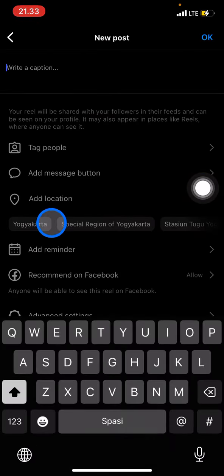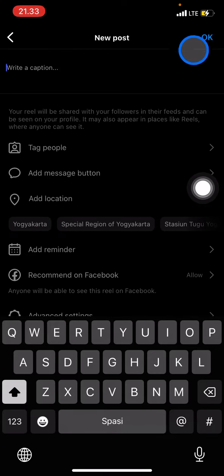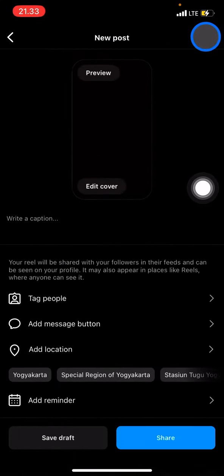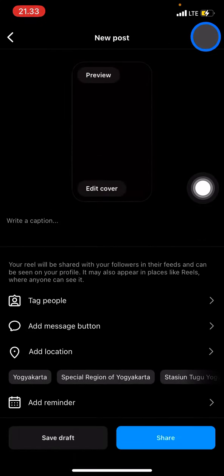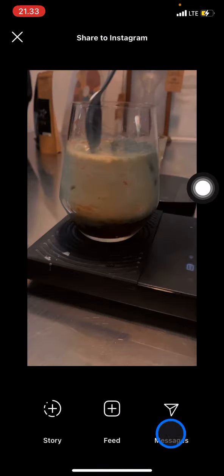And just write the caption for these reels. After you're done you just need to go click okay and go share it.